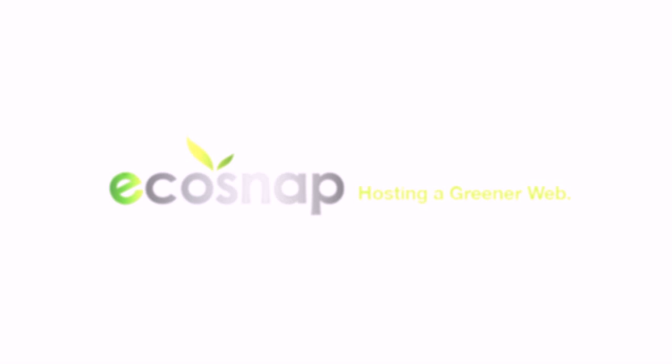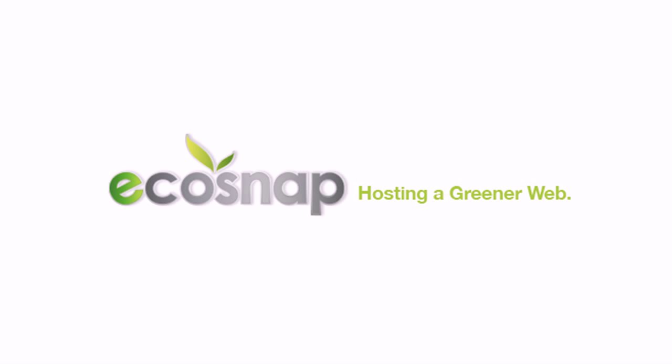For more information about this and other topics, check out the video tutorial library in the support section of Ecosnap.com.